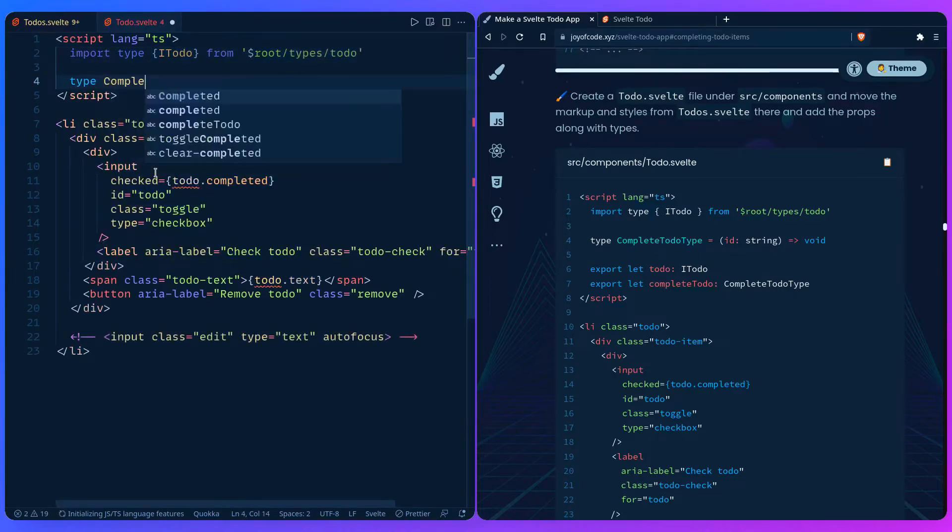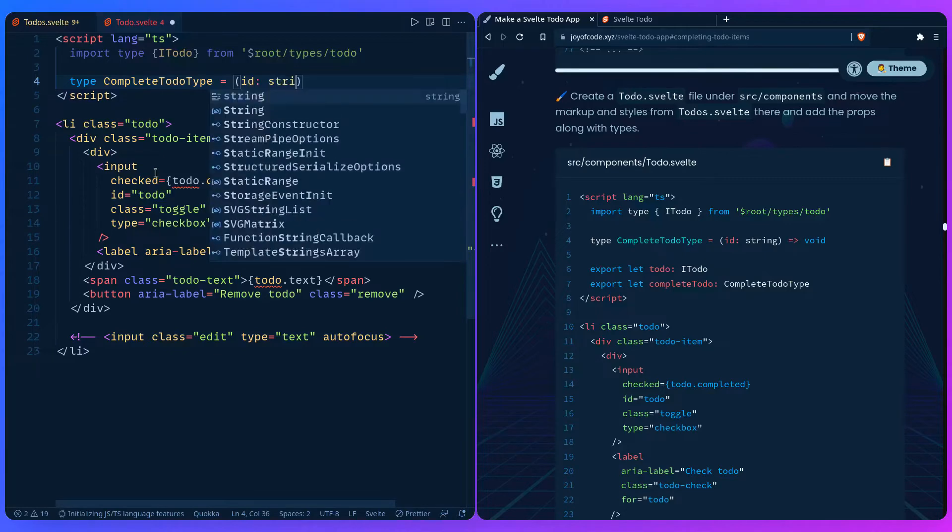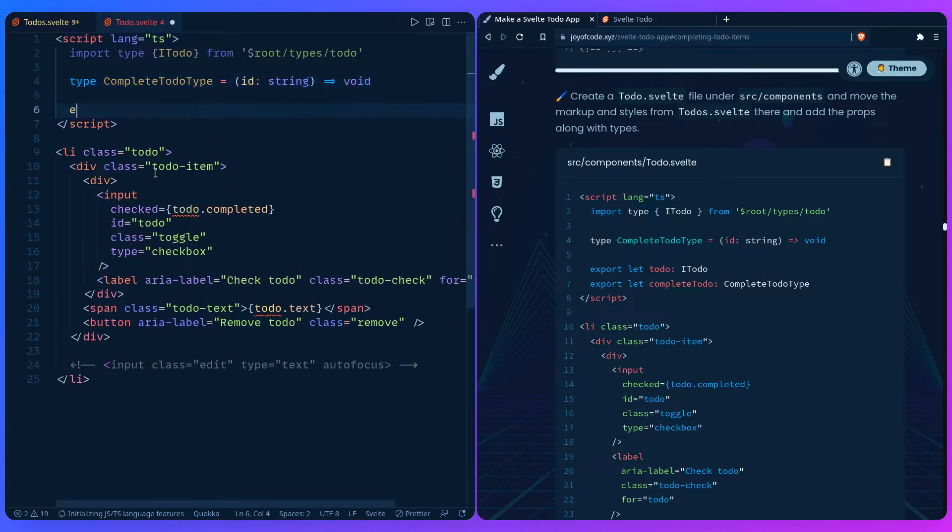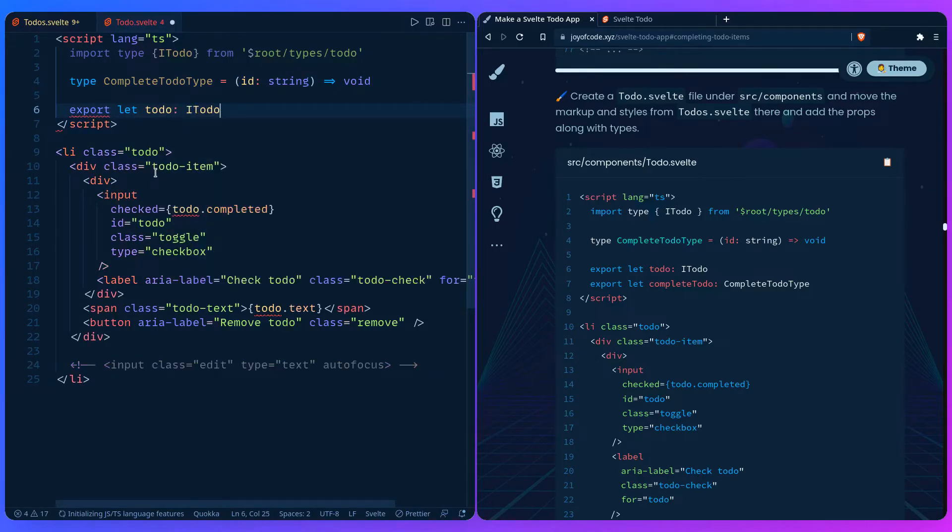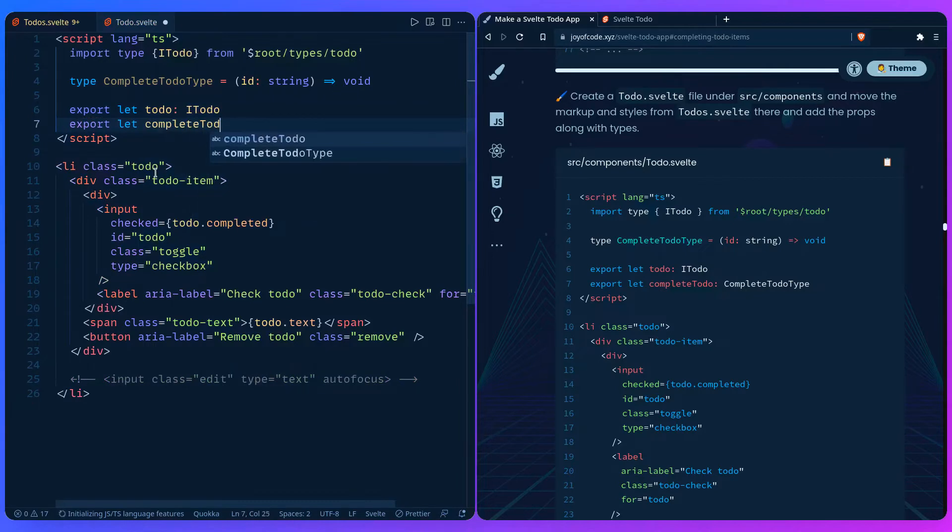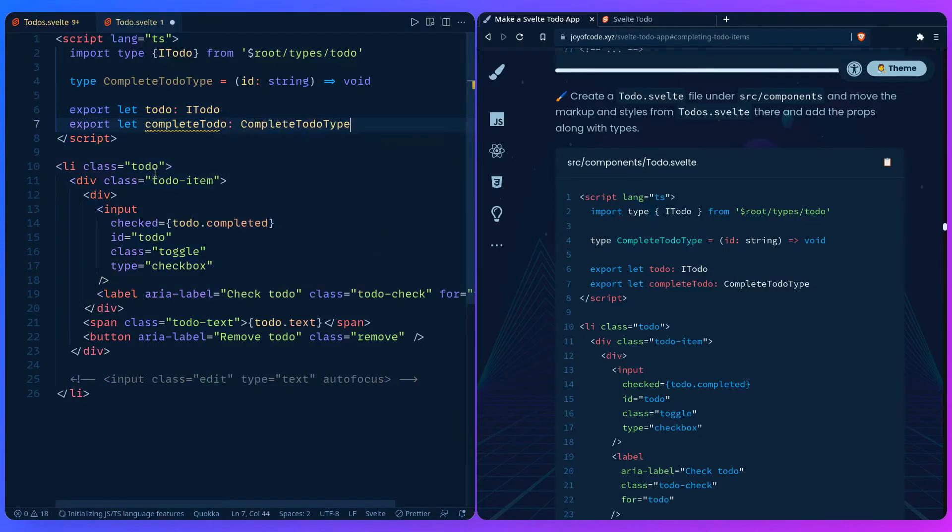From root types todo. Let's create the CompleteTodo type, which is going to take in an id of string and it doesn't return anything. And now for our props: export let todo is going to have the Todo type, export let completeTodo is going to have the CompleteTodo type.